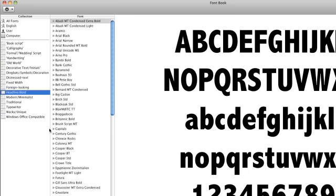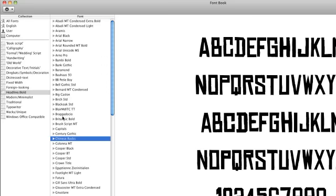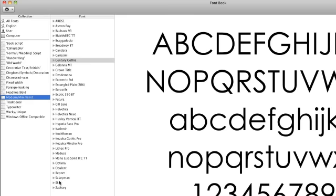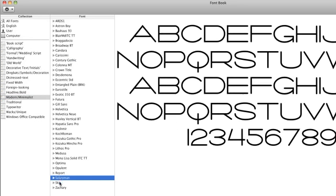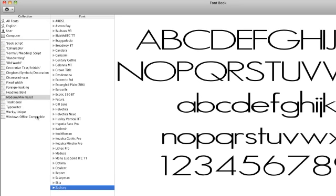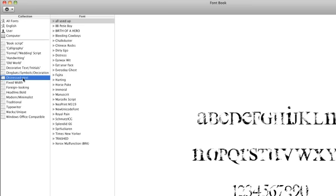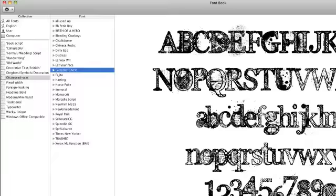Headline Bold might work. Perhaps something from the group Modern Minimalist. But in the end I've decided to work with the Distressed Text series, settling upon this font, Everyday Ghost.